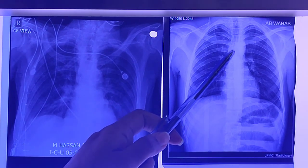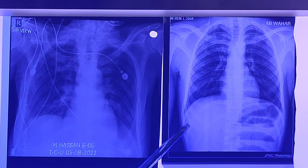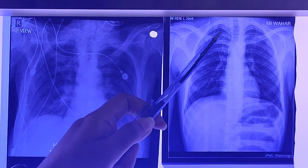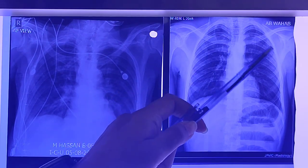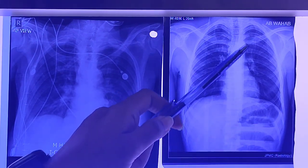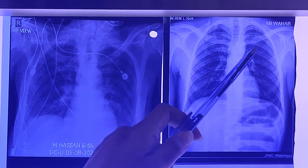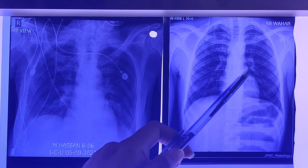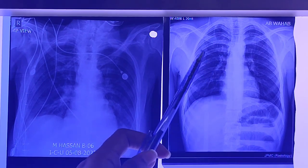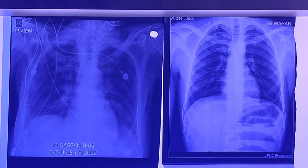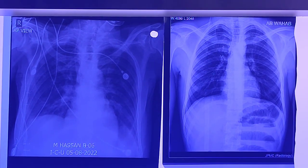While in the PA view you can clearly see the lung field of the patient and you can clearly differentiate where the alveolar markings are. So this was the differentiating point between the AP and the PA view.